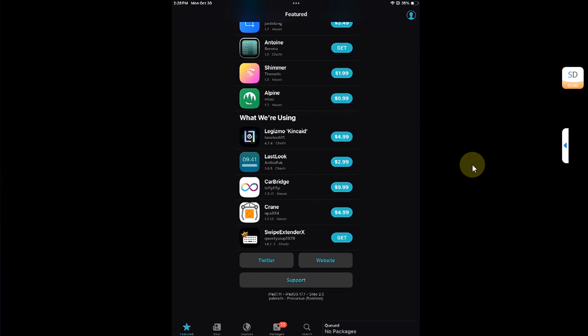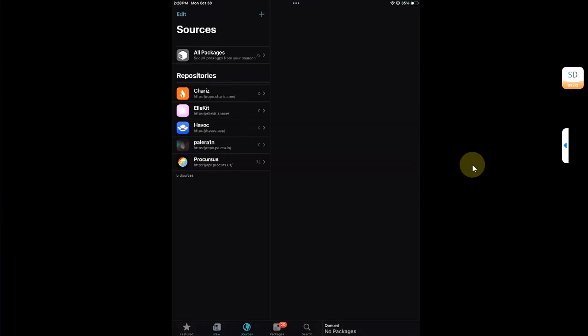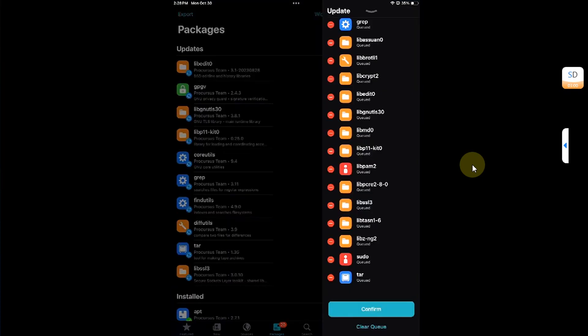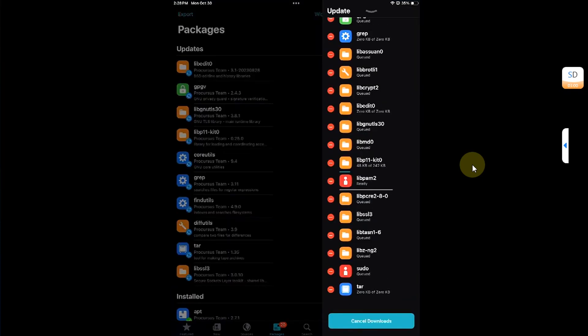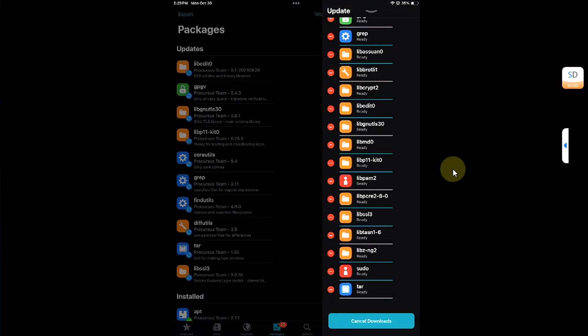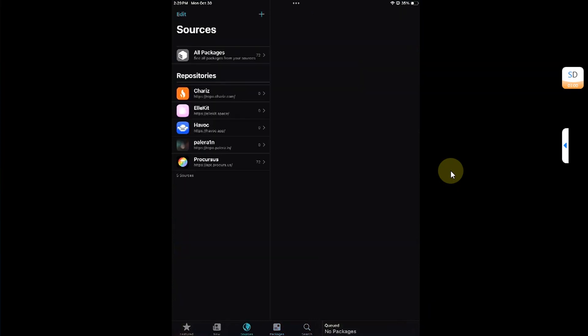So the queue is properly populated. Sources are showing up just fine. You can update your packages and you have search. So let me update all and simply confirm to show you that everything is working fine. The process is almost complete now. Simply hit done.